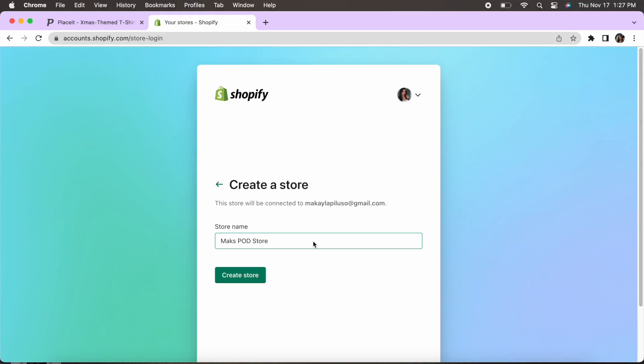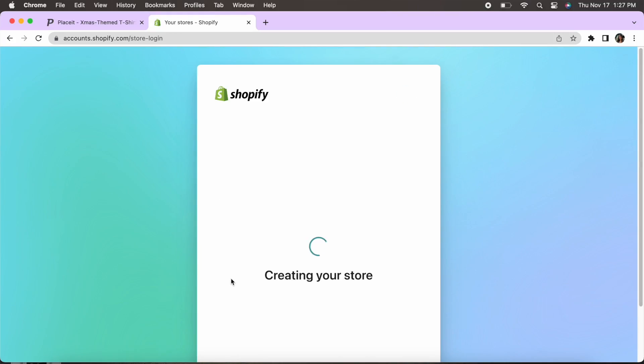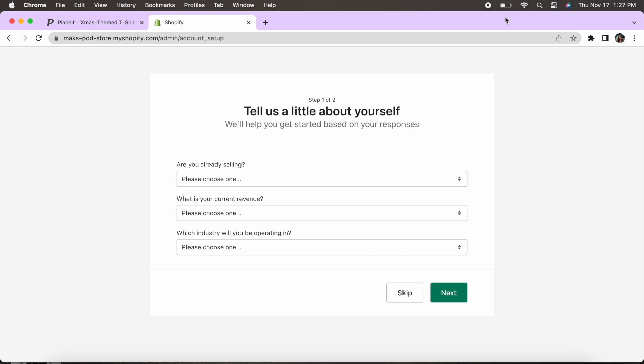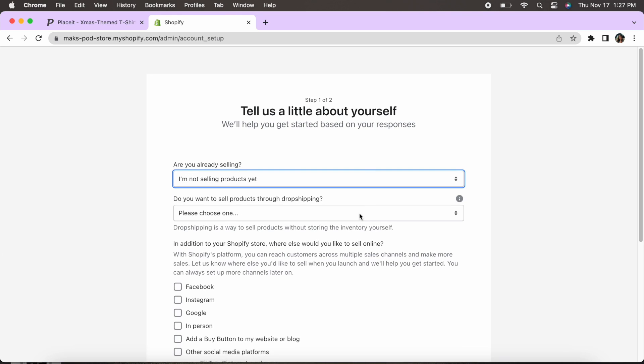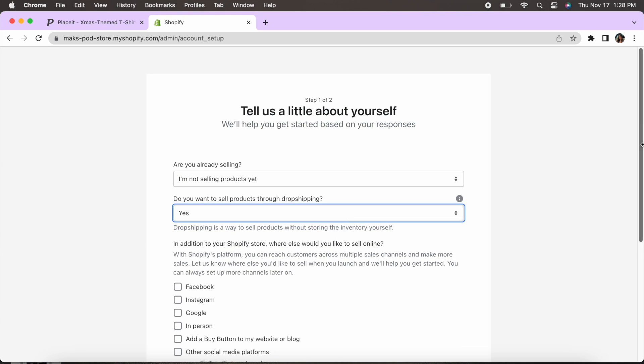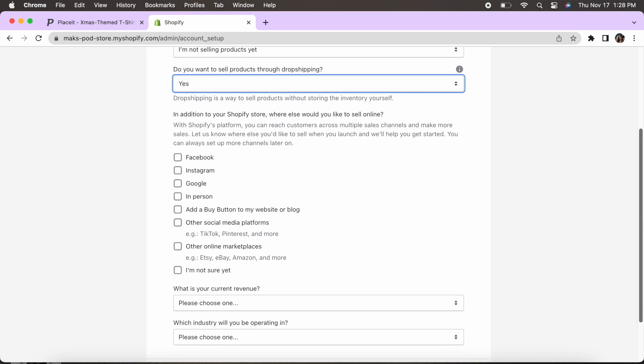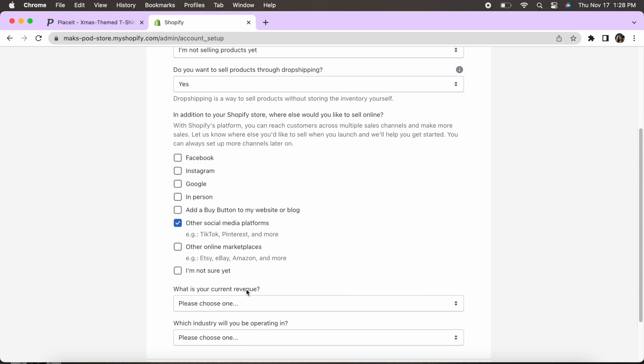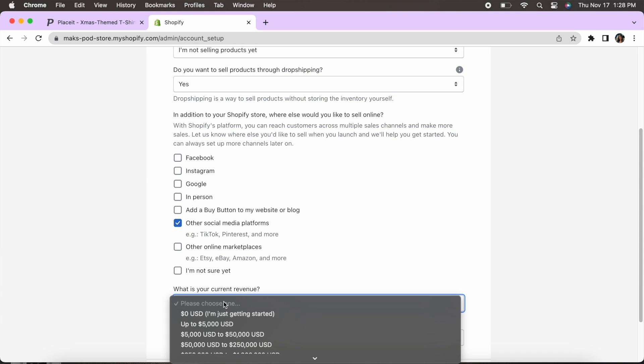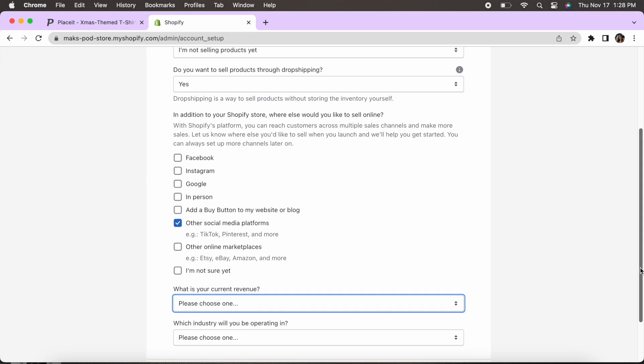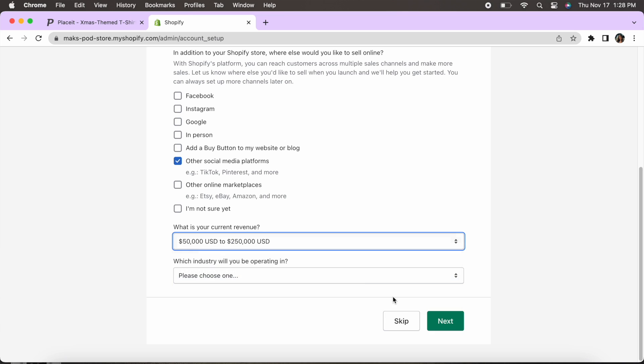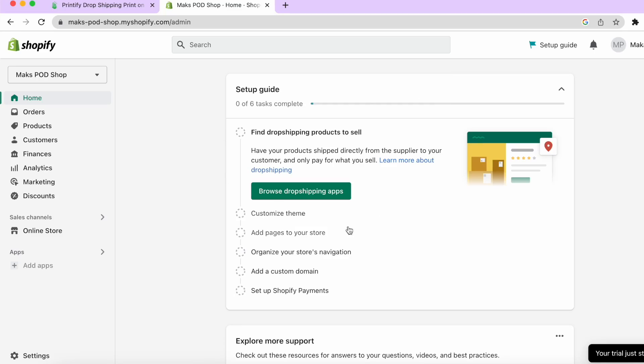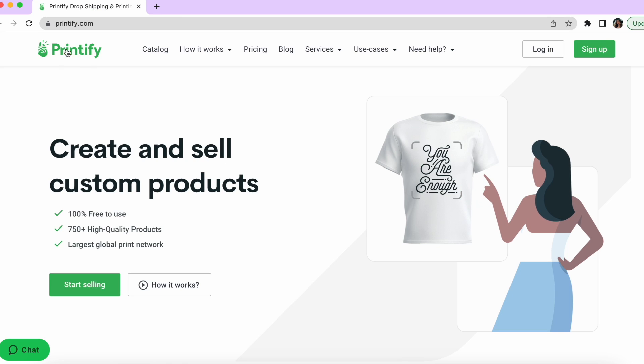So the very first step is going to be creating your Shopify account. Now Shopify you can set up a free trial and it'll walk you through how to set it up super easily and also know that here for your store name this can be changed so if you're not totally decided on that yet you can still come back and change it so that's an important note. This is what the Shopify dashboard looks like. It is going to show you how to set up your store through the guide which is really helpful. So once you've done this and you have your Shopify store set up we're going to hop over to Printify and that is where you would create your Printify account.